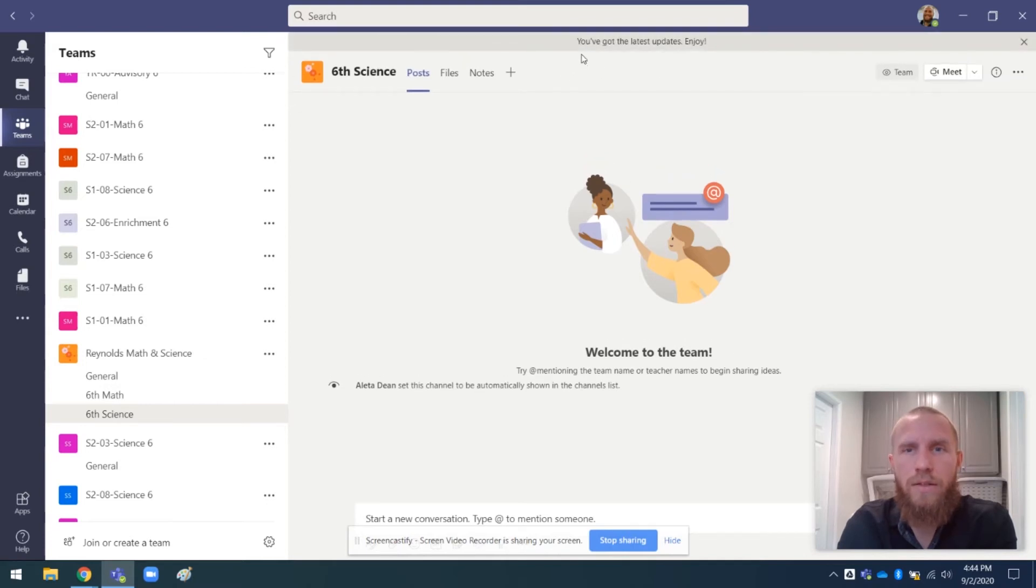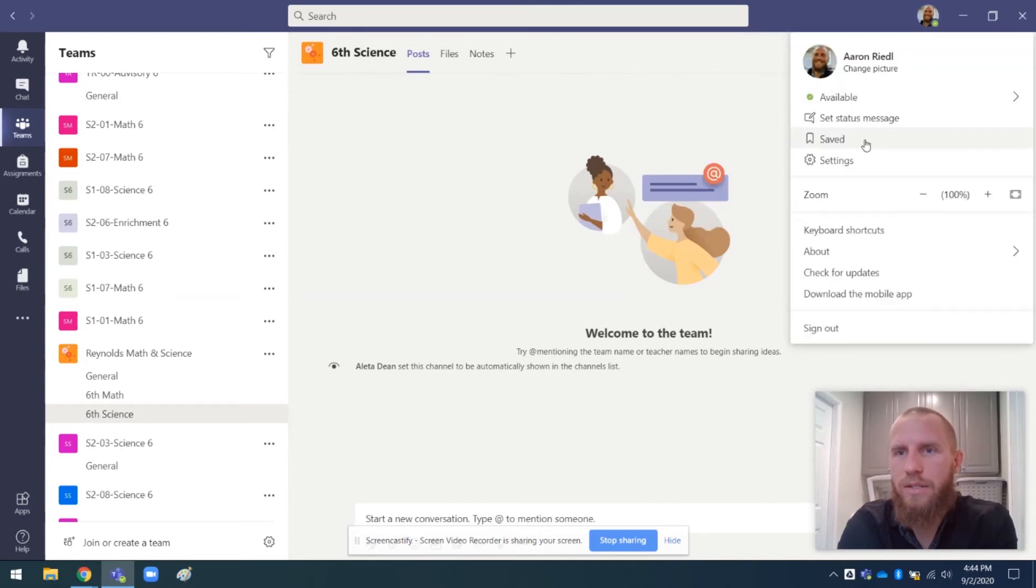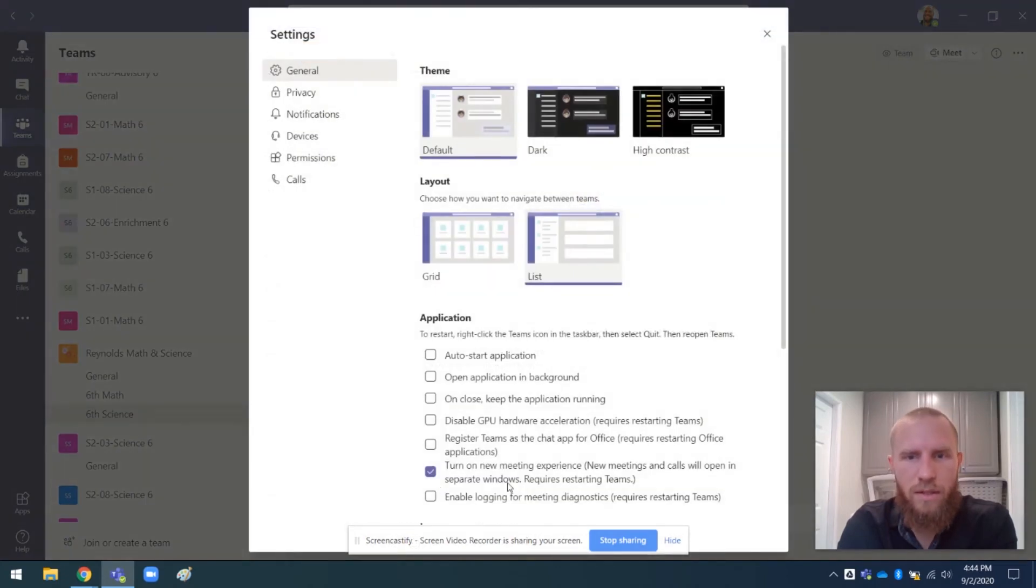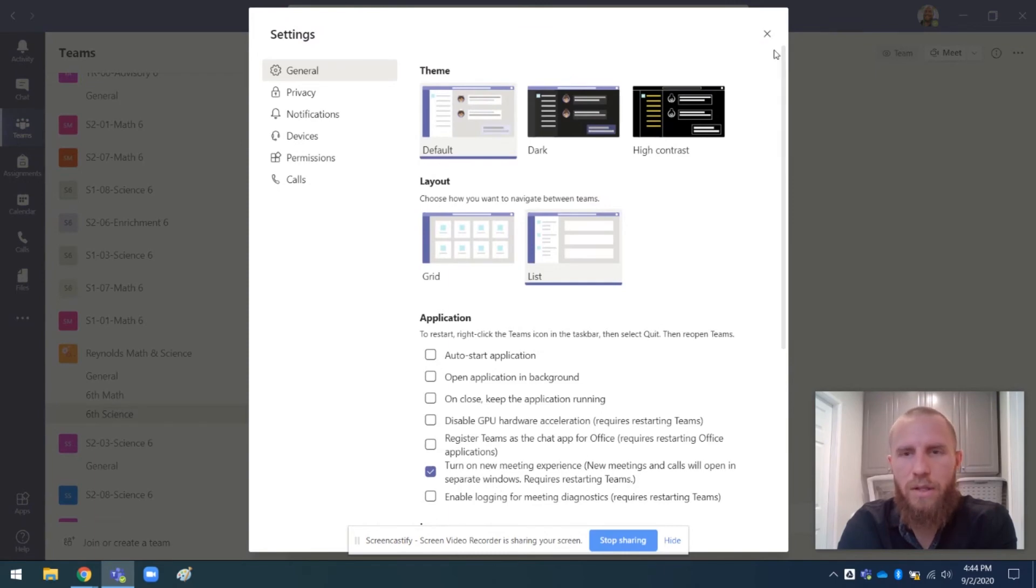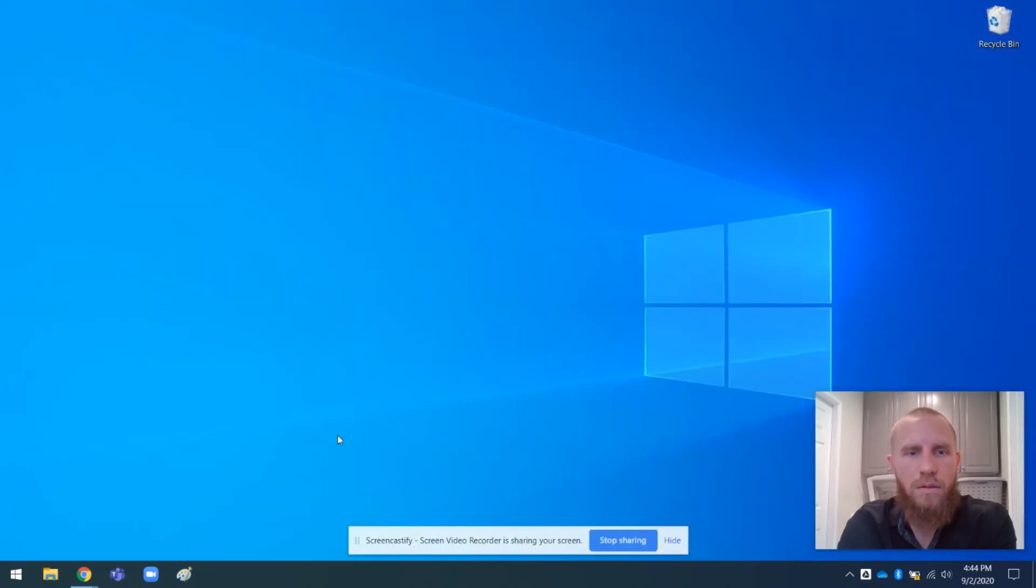So now it says you've got the latest updates. Enjoy. Yay. Okay. And what I'm probably going to have to do is I'm going to have to close it and then reopen it. Like it mentioned in the settings. It said requires restarting teams. So that's the new meeting experience. So I'm going to close teams and then reopen it.